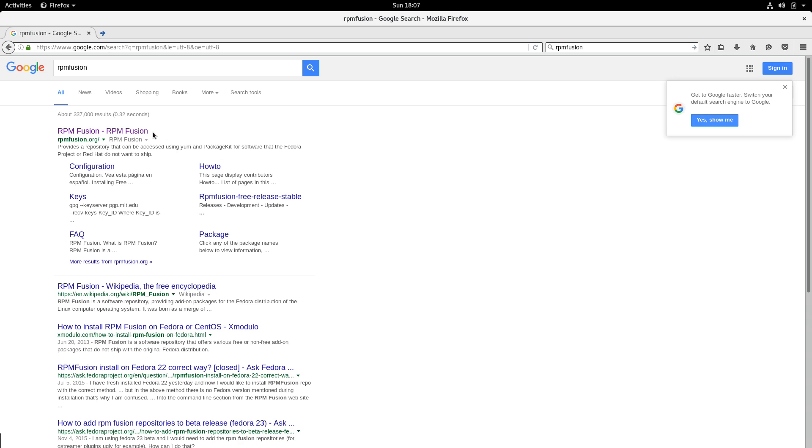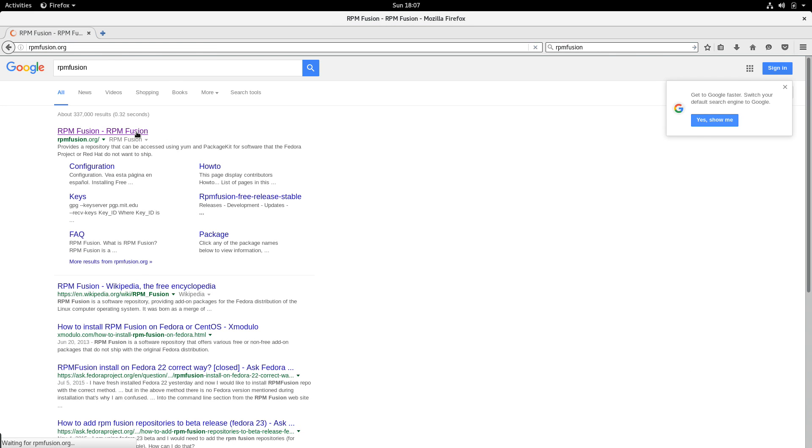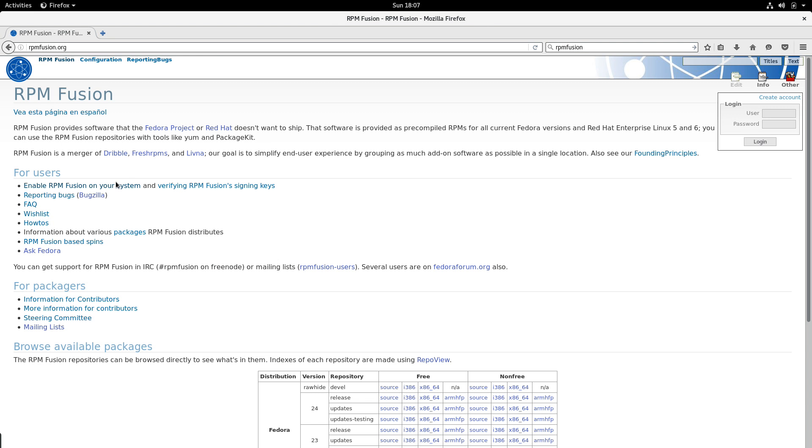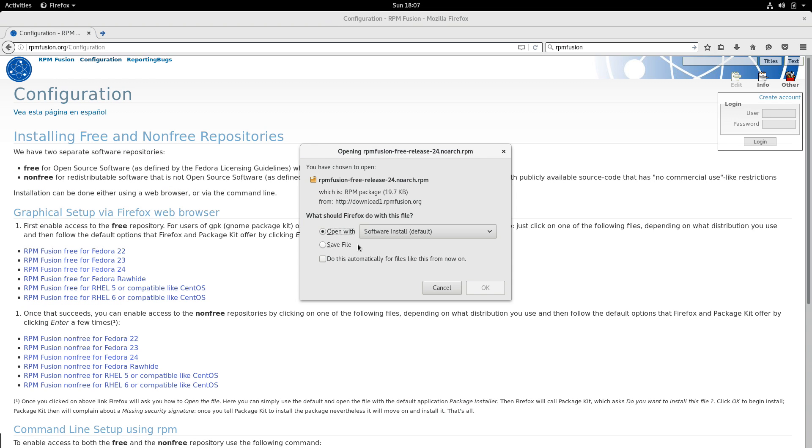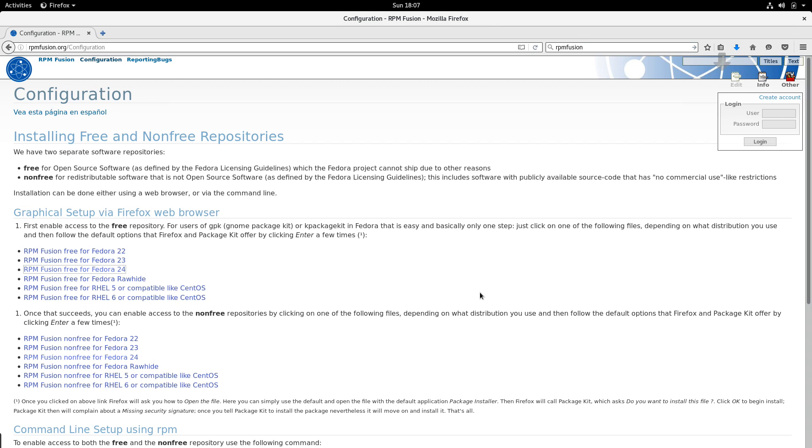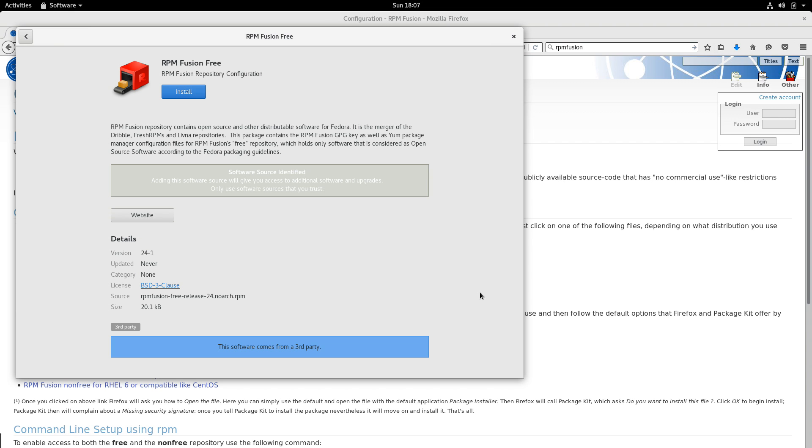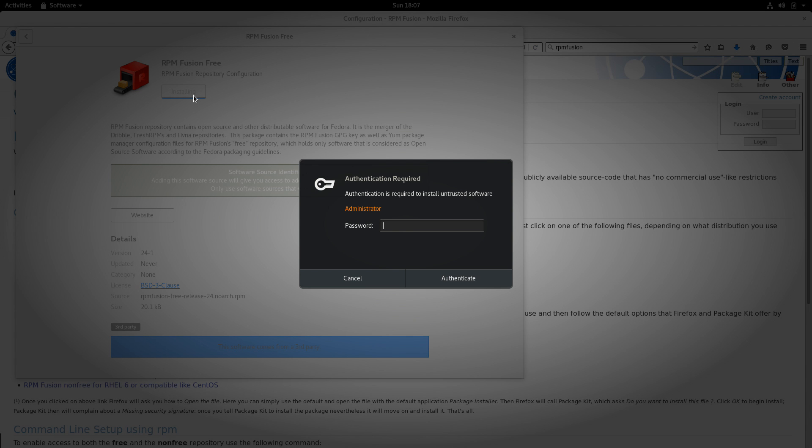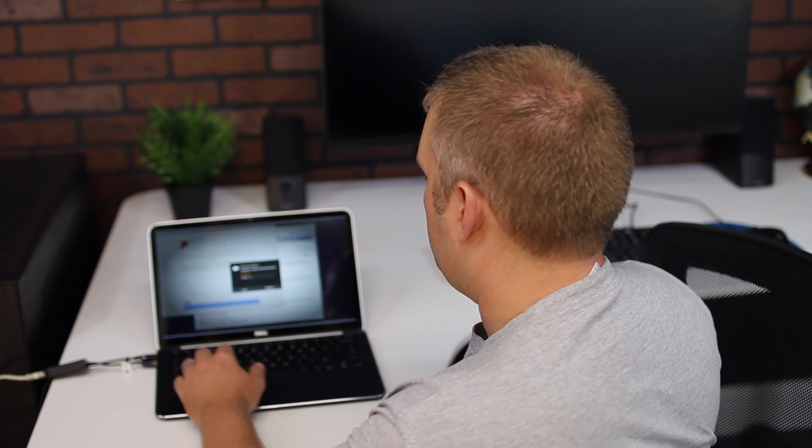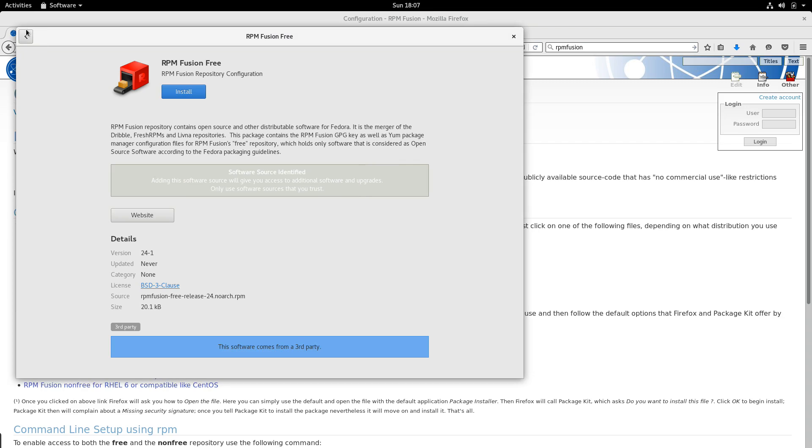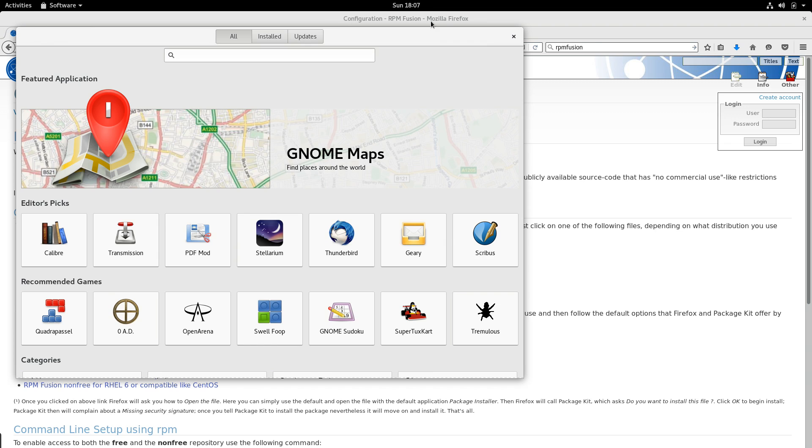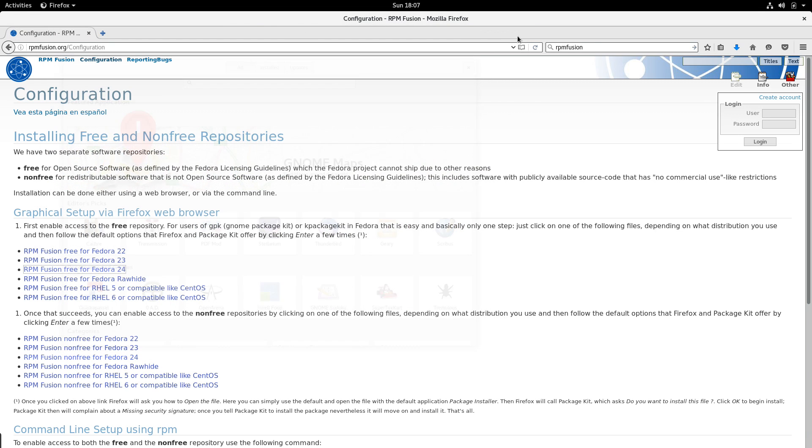We're going to go ahead and click RPM Fusion here, load the web page and click Enable RPM Fusion on your system. We click that and we go ahead and click Fedora 24, open it with our software installer and click Install. This should go pretty quick here. We'll need our administrator password to actually do this. And so boom, that's installed.